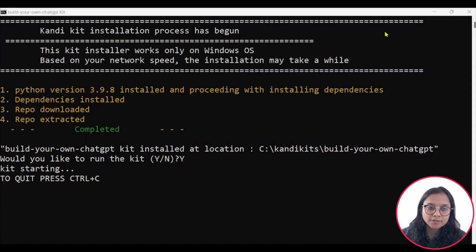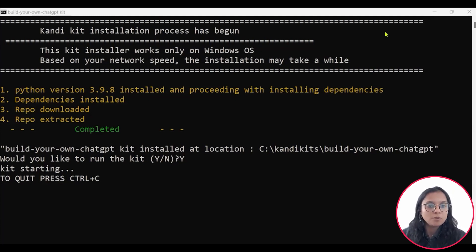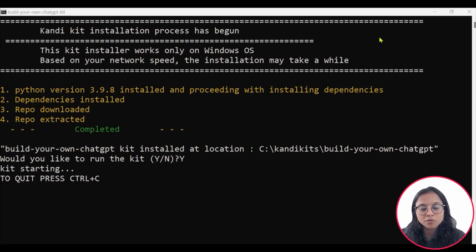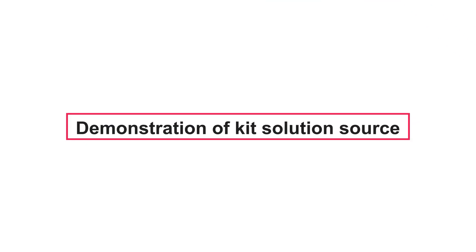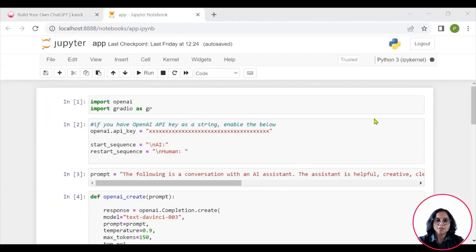Once you have successfully set up, you will see the screen wherein all the dependencies will automatically get installed for you. And you can go ahead and say yes, and the Jupyter Notebook will open in front of you.